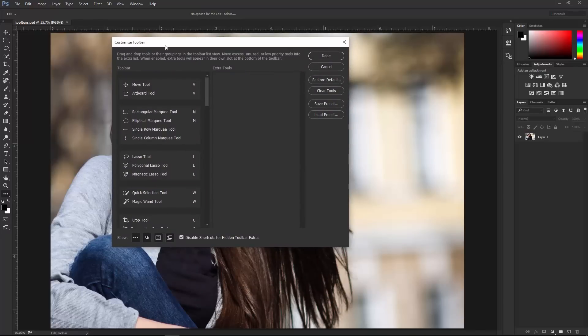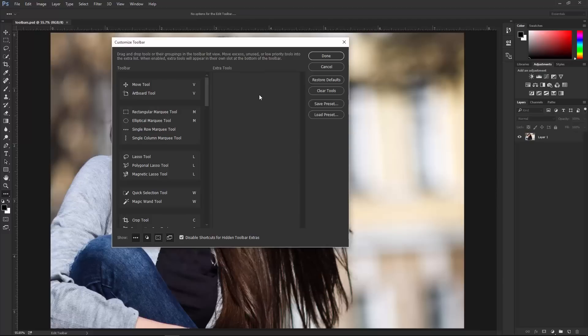It's drag and drop. You have your tools, which update live as you adjust them here on the actual toolbar, and the Extra Tools column, which contains the tools not found on the toolbar.